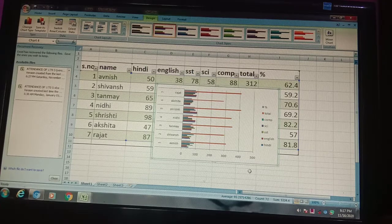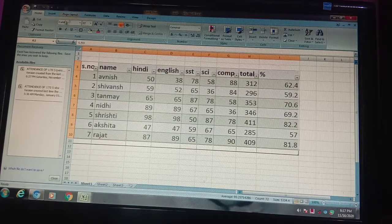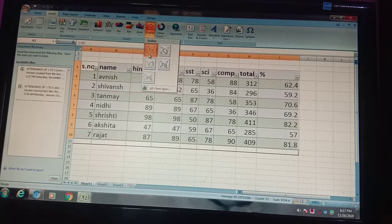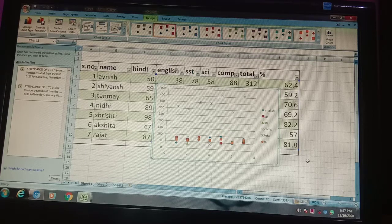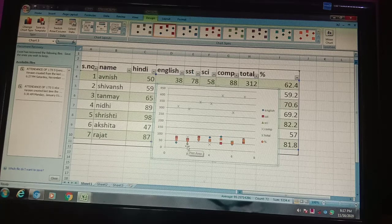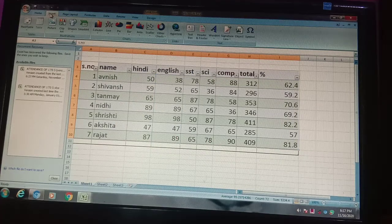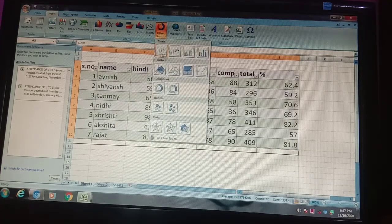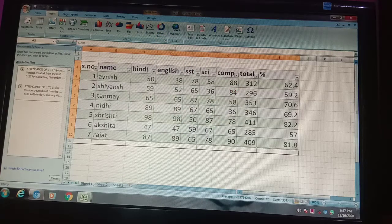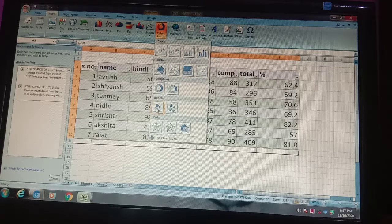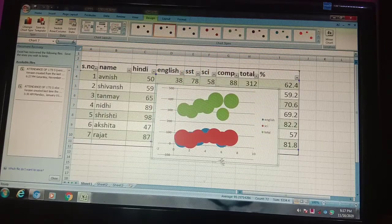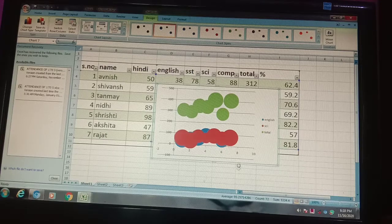Now I will insert and show you the scatter chart — see, that is the scatter chart. It shows different kinds of points. Now let me show you the surface chart — it doesn't apply well in this case. This is like a bubble chart. Every chart applies differently to each data set.